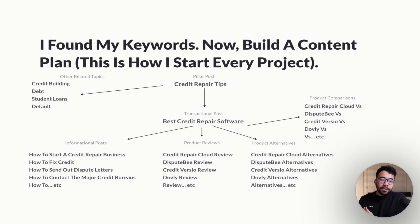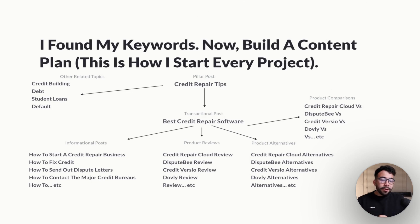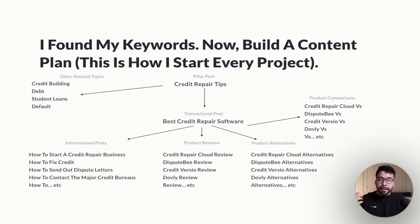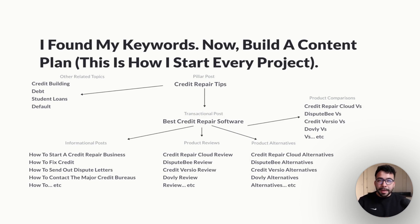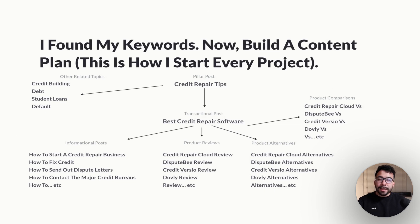Then we can lead that into product reviews. So now that we created transactional post, you can create product reviews for the specific products that you're reviewing in that article. You can also do product alternatives, product comparisons, and these are known as bottom of funnel content. So it's really important to create a plan around that.